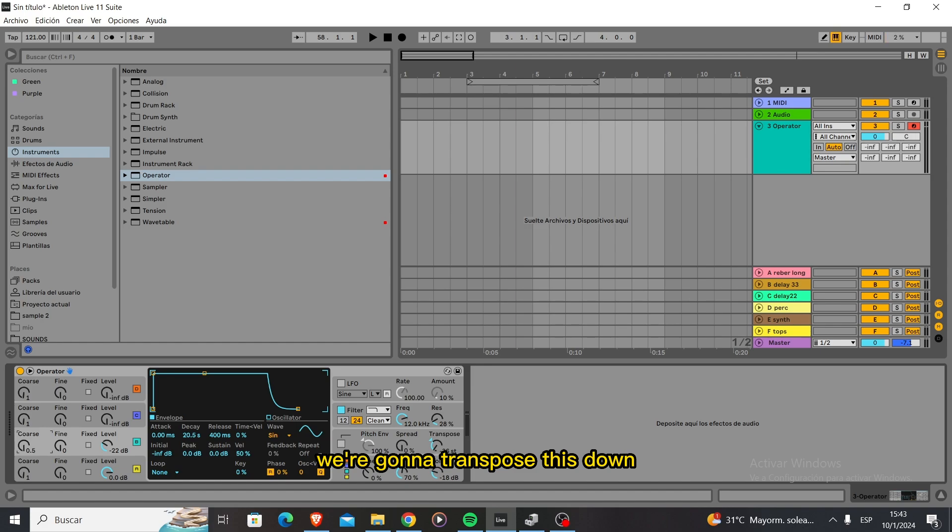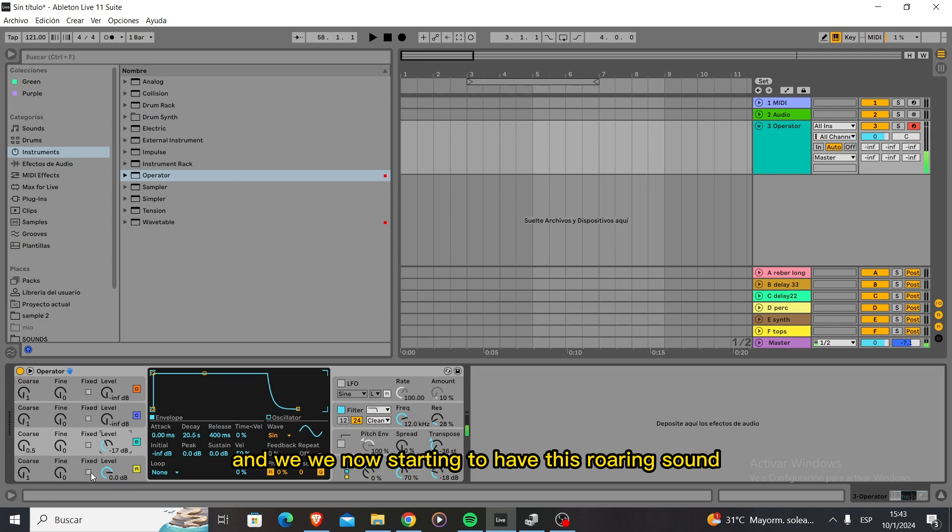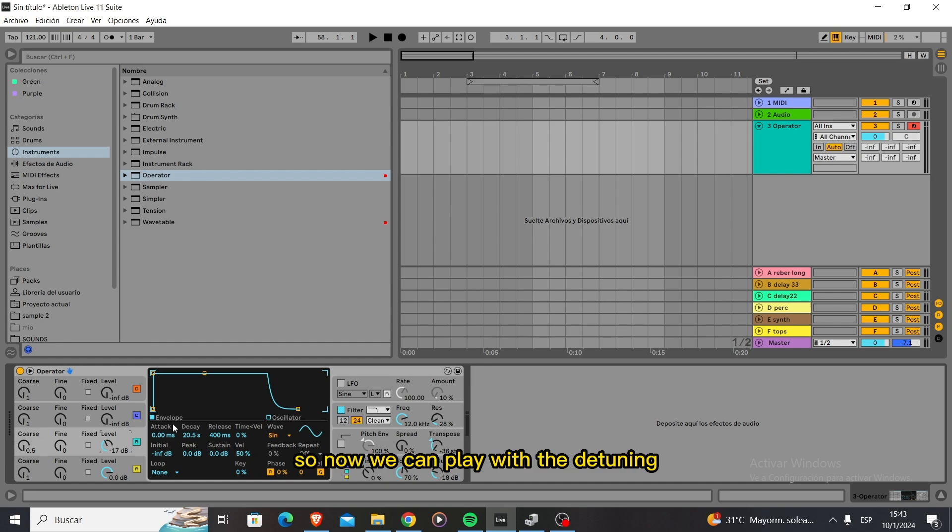If we want to make this gritty we're going to transpose this down. Now we're starting to have this roaring sound which is really cool, what we're looking for. Now we can play with the detuning.